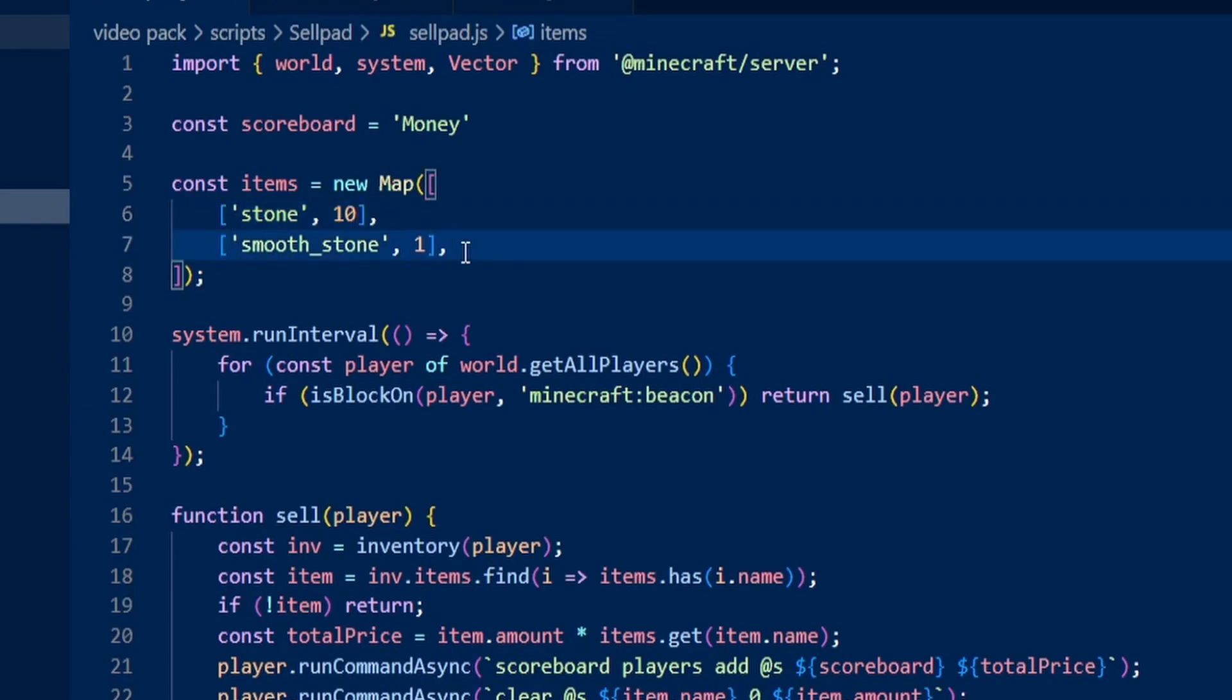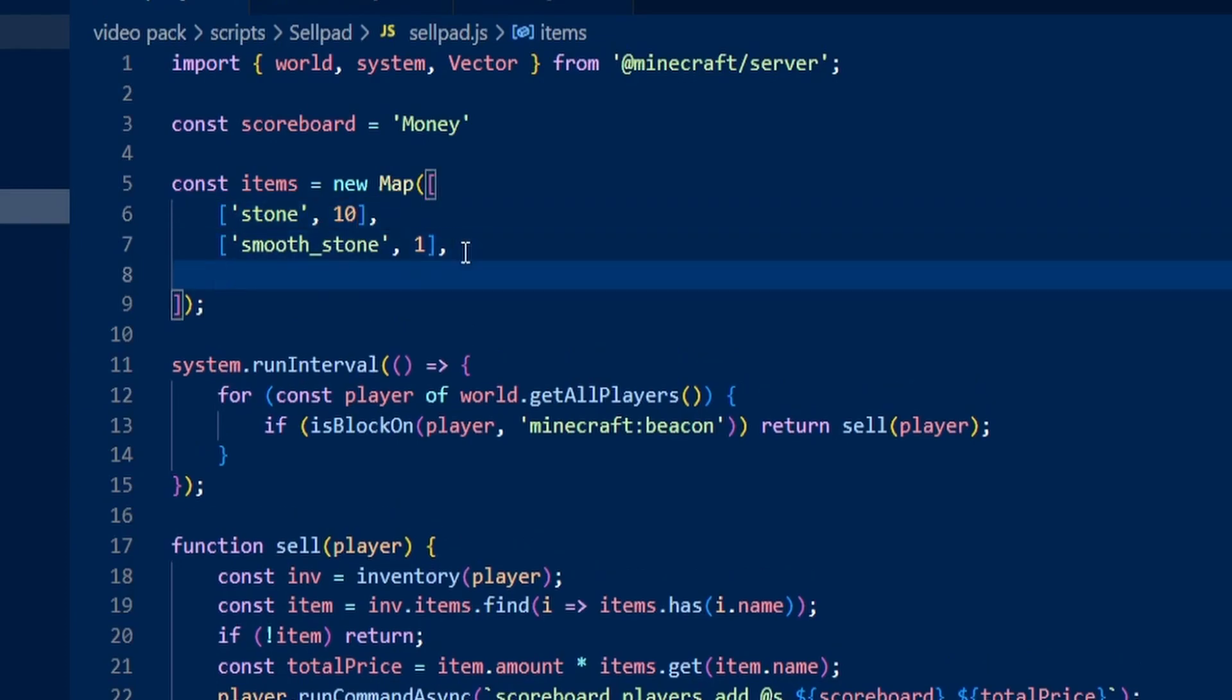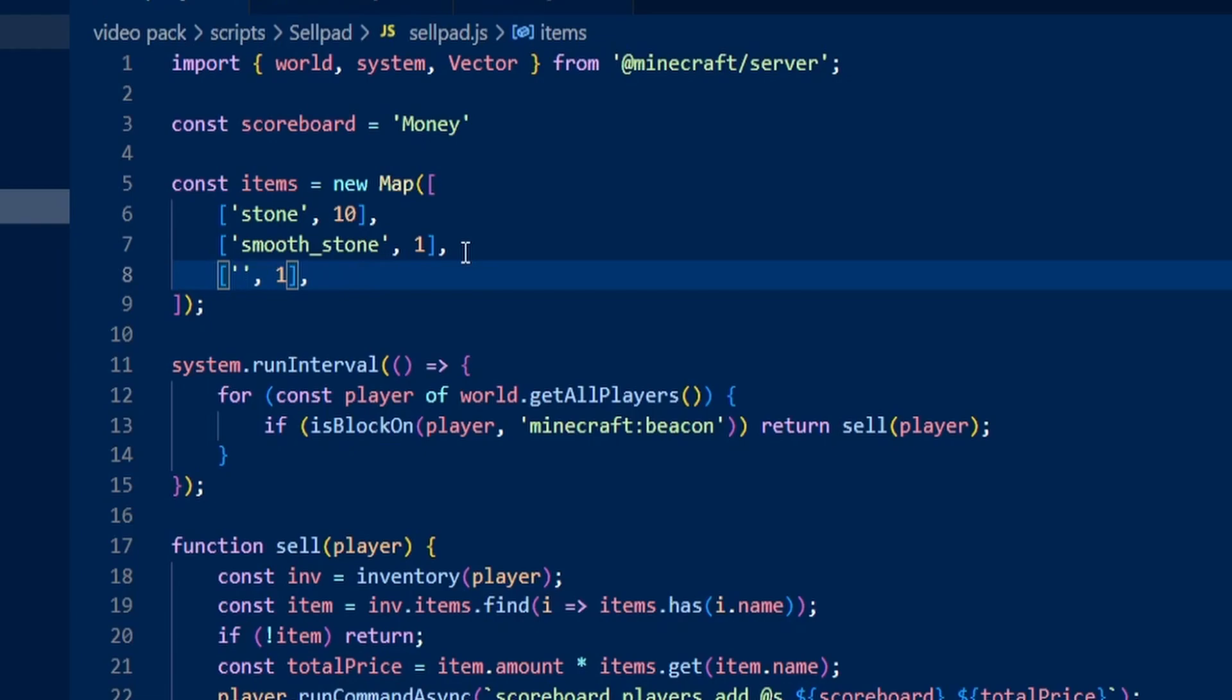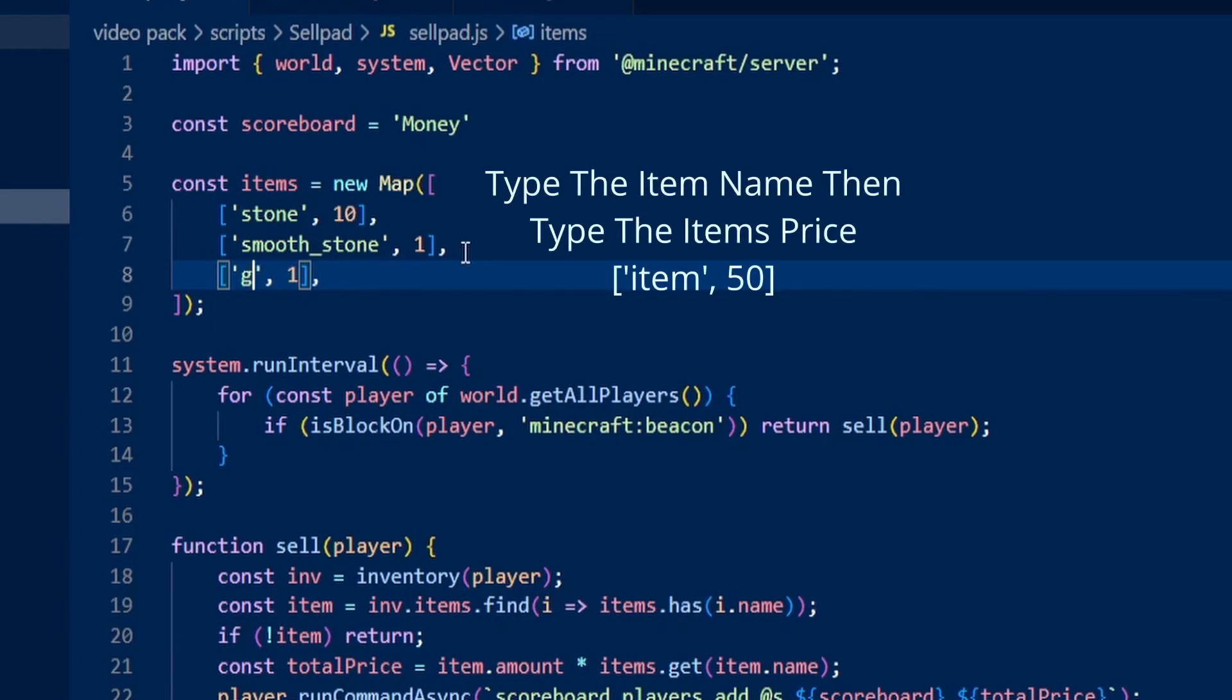To add a new item, we just need to put a comma and then go down a line, open up some square brackets. Then you want to type inside of here, for example, grass. And then you can type a price of how much that is going to sell for. If I wanted grass to sell for 70 per one, I can do that.